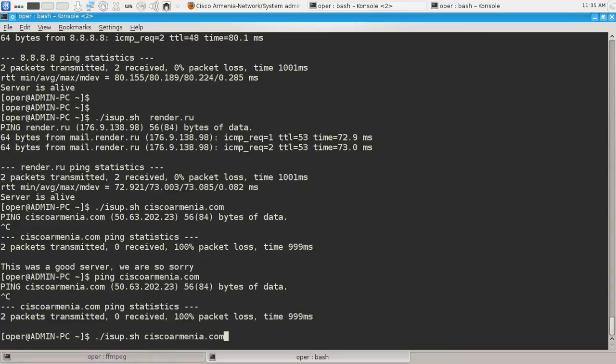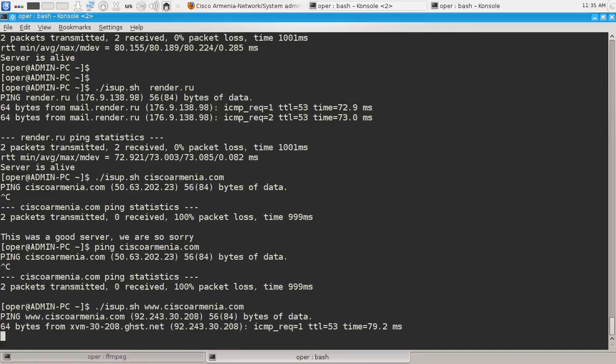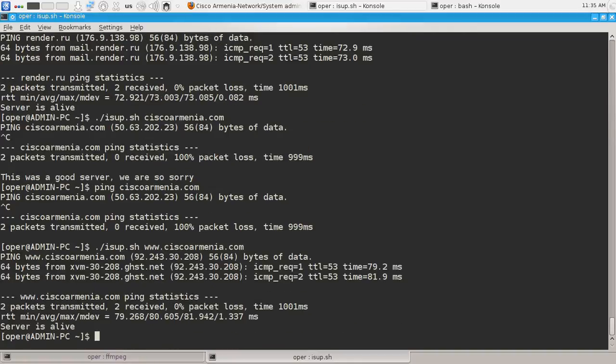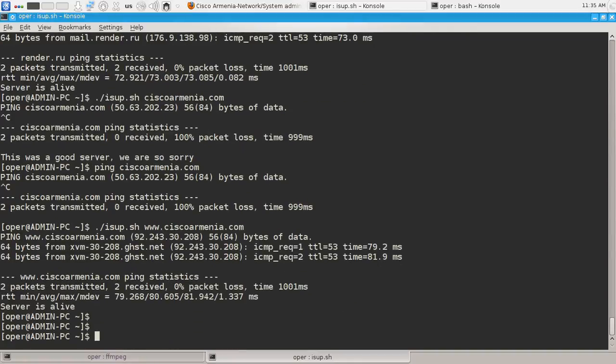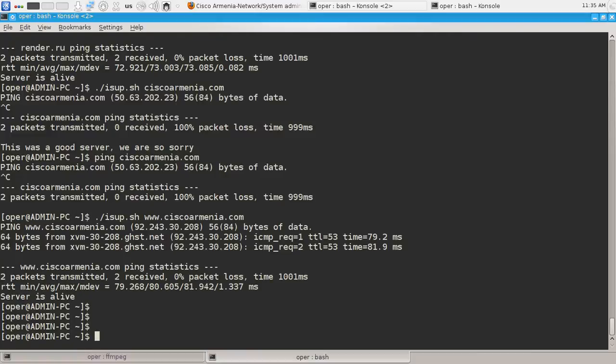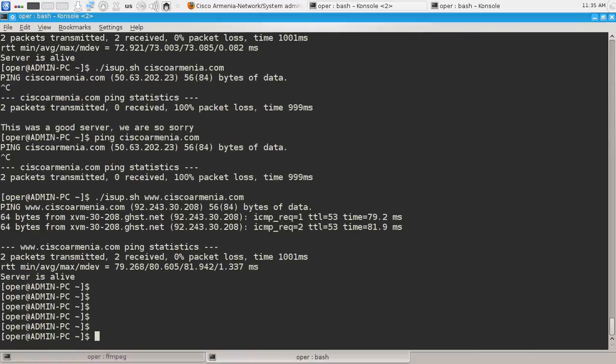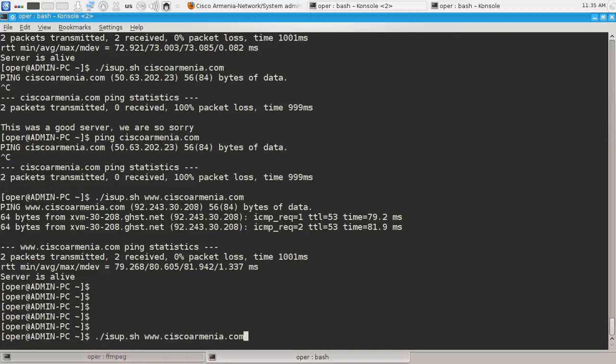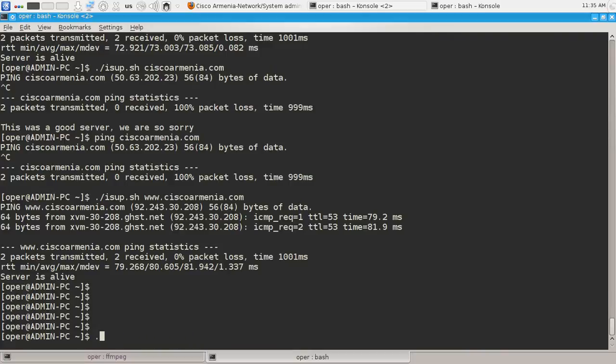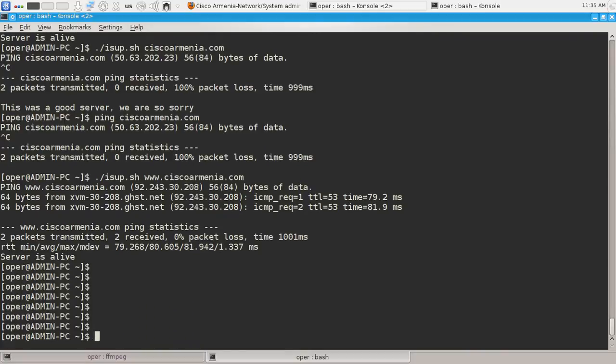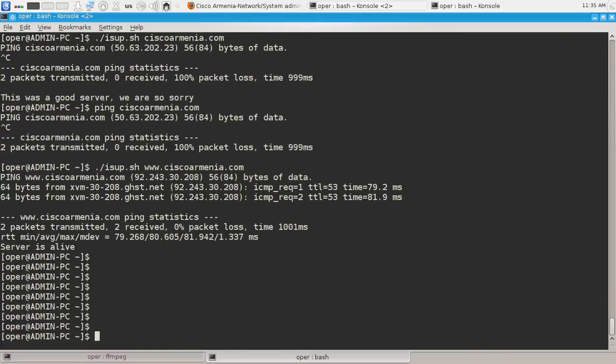It's available but ping is blocked. Let's ping www.ciscoarmenia.com and it's available. Let's check it with our script. easeup www.ciscoarmenia.com. I'm sorry, what is... OK, our server is available now. Our script is not working for only one server.